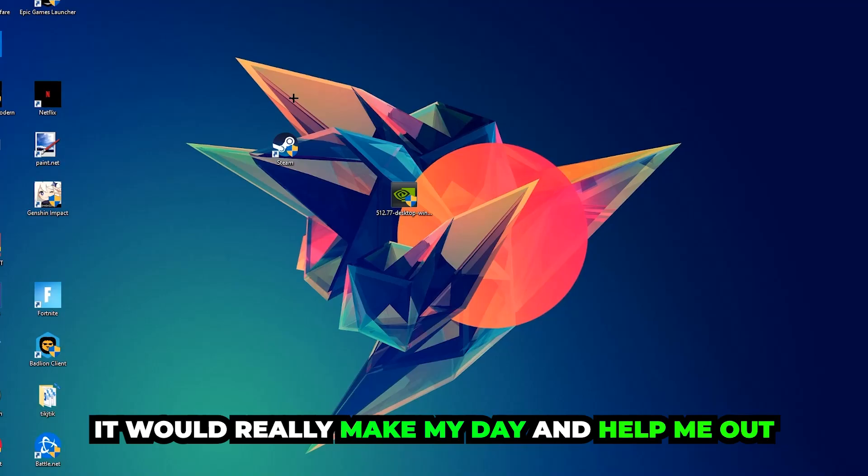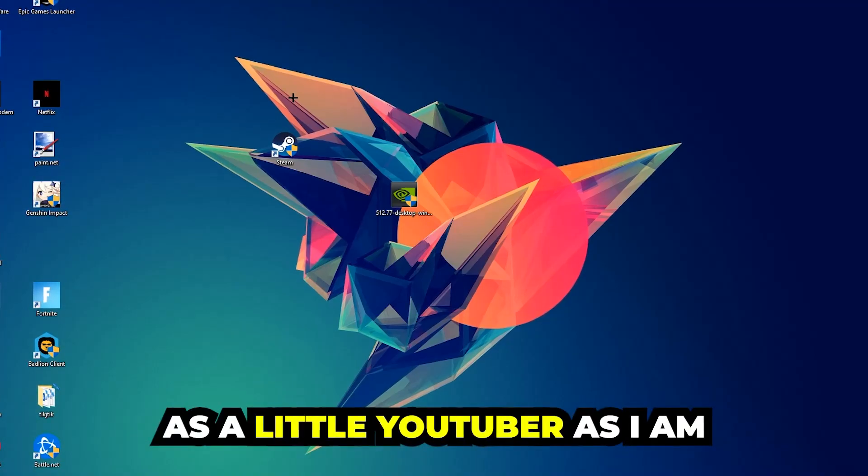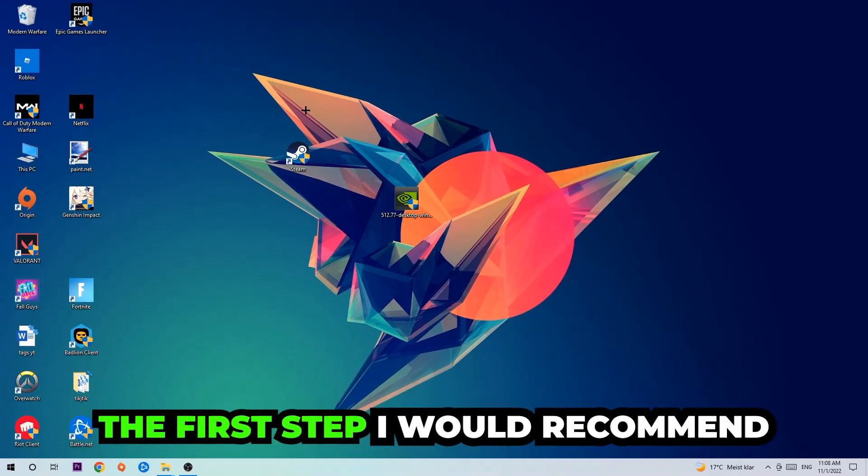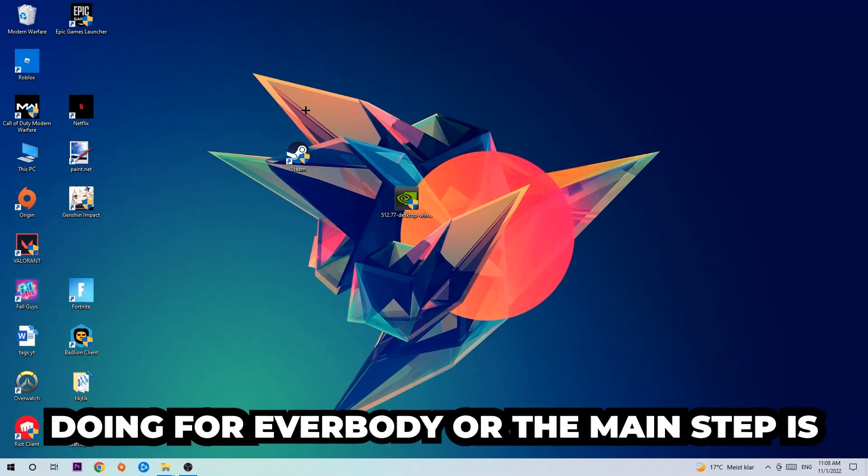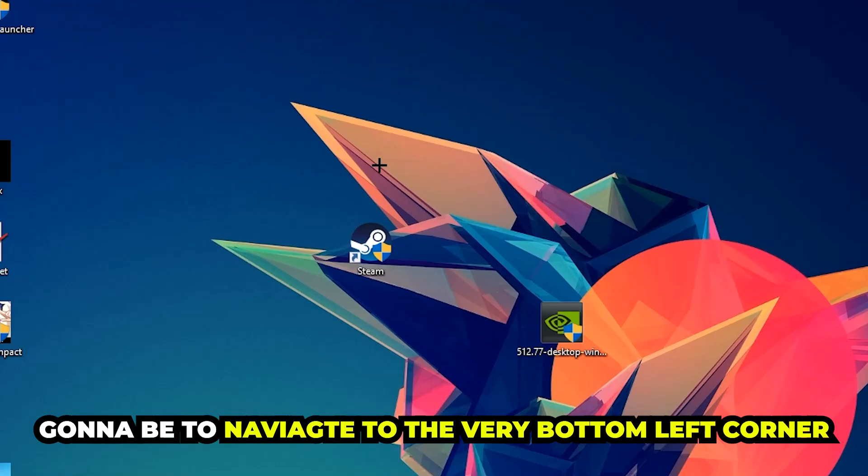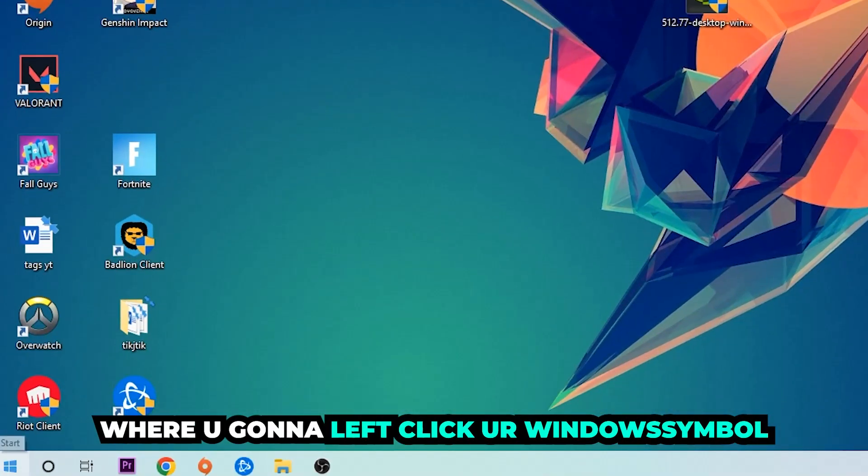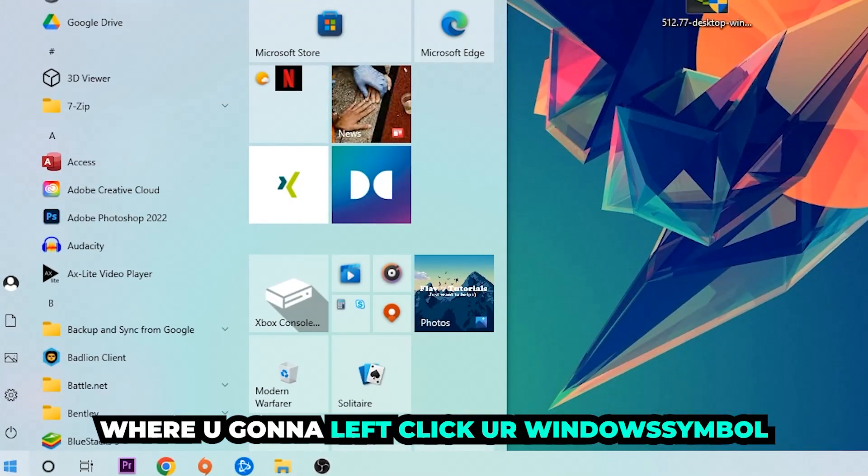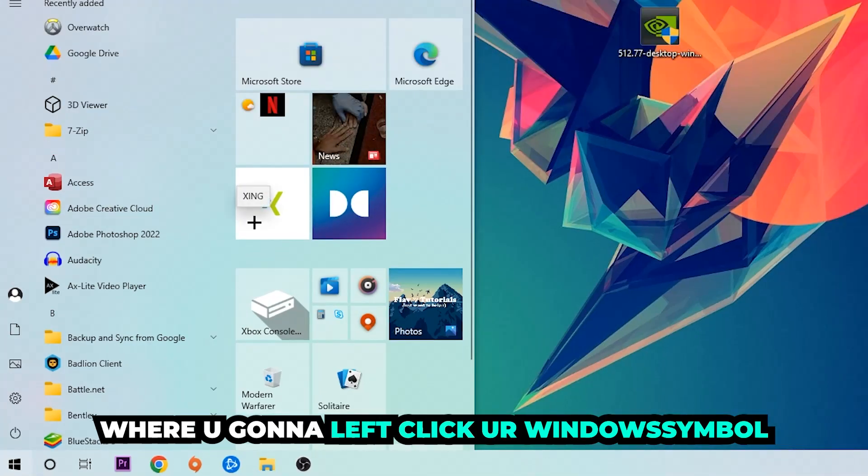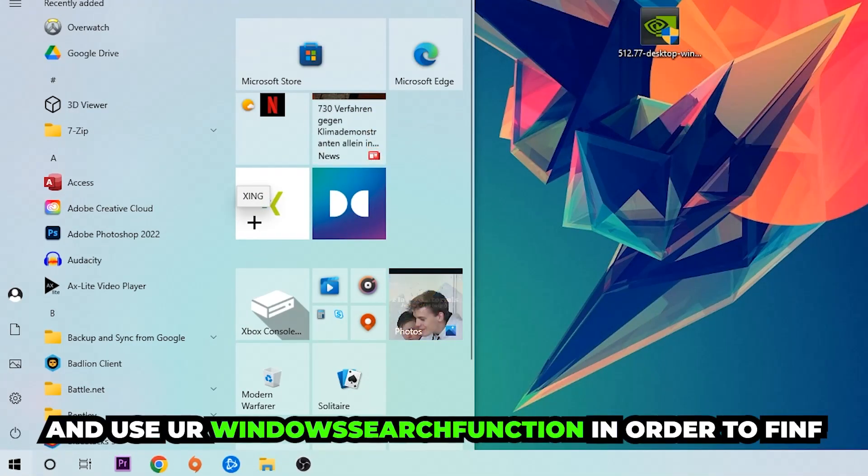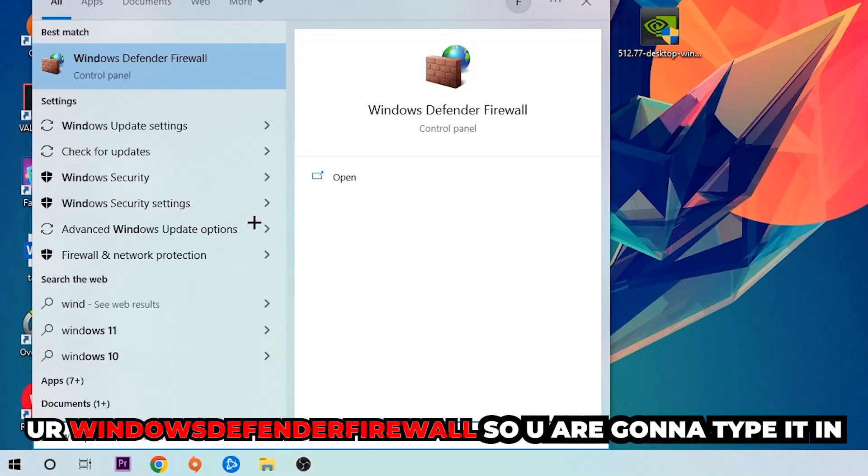And help me out as a little YouTuber as I am. The first step I would recommend doing for everybody, or the main step, is gonna be to navigate to the very bottom left corner of your screen. We're gonna left click your Windows symbol and use the Windows search function in order to find Windows Defender Firewall. So you're gonna type it in.